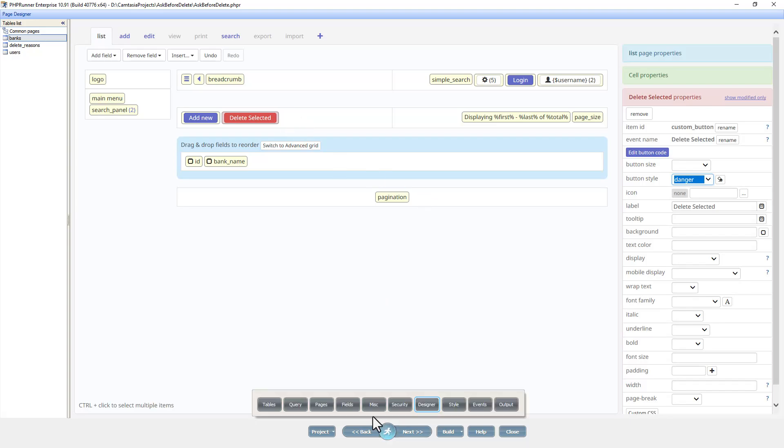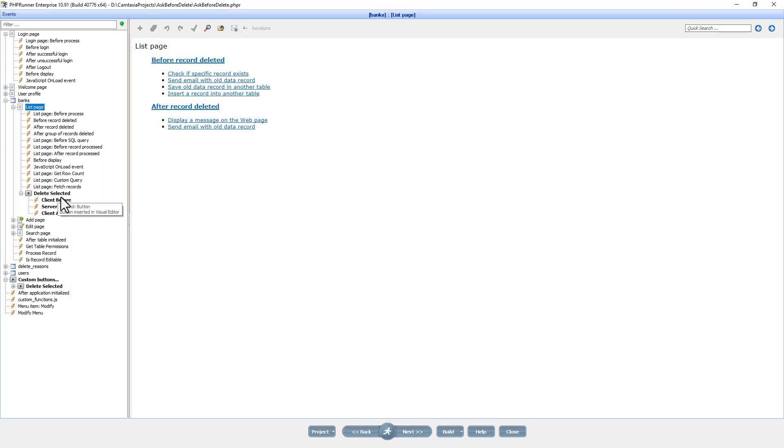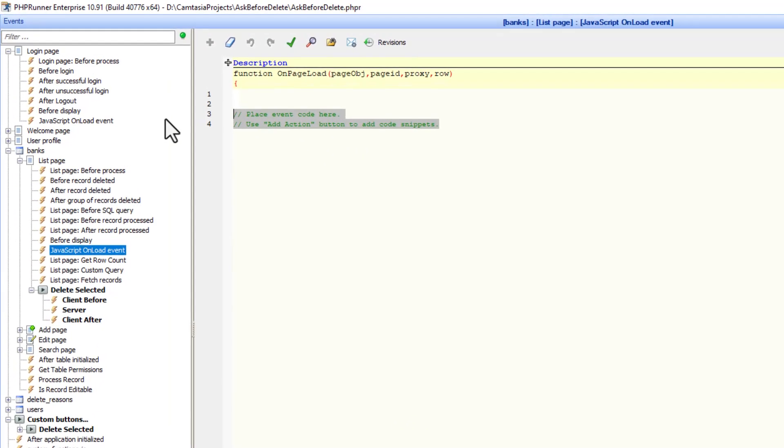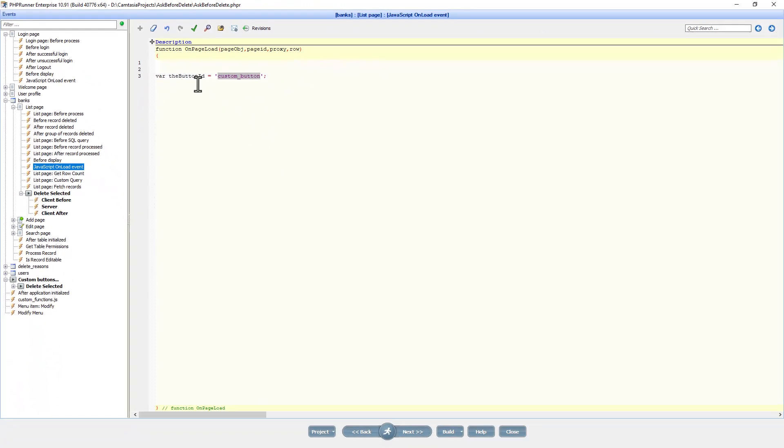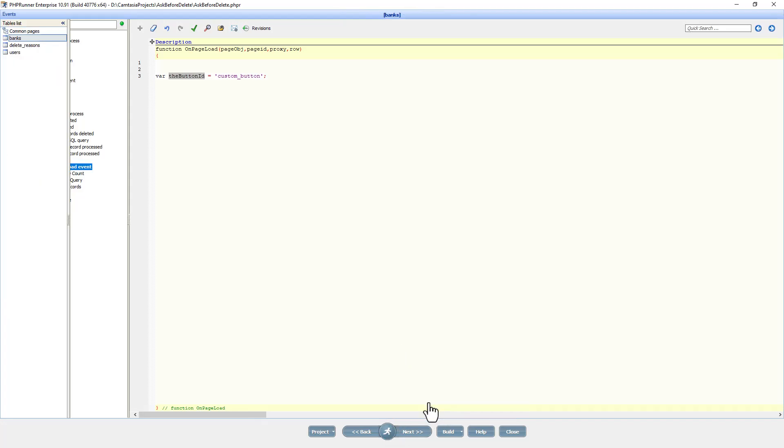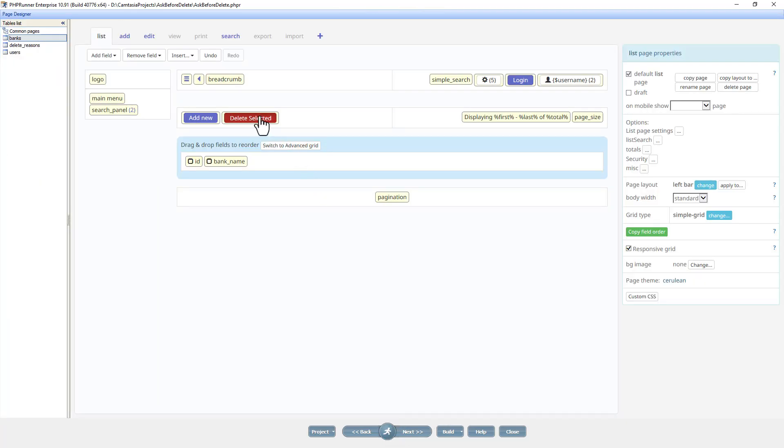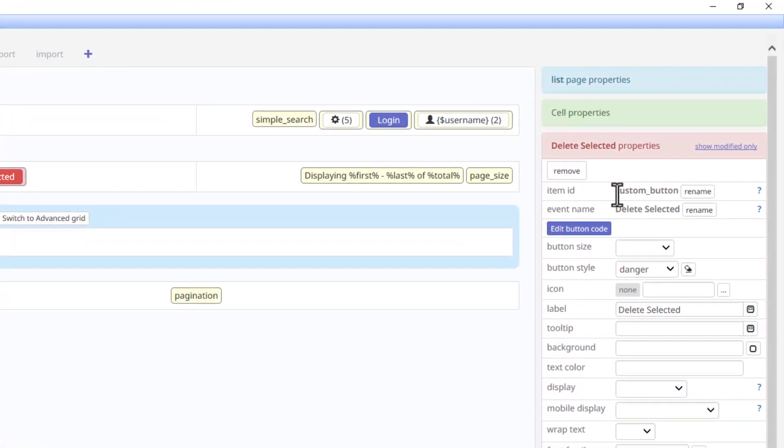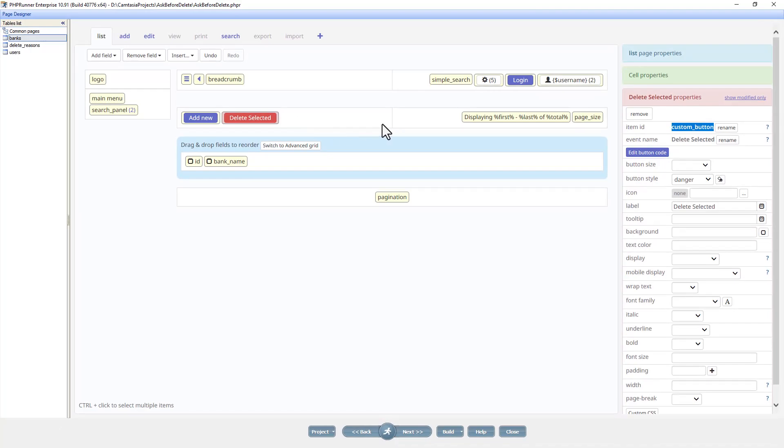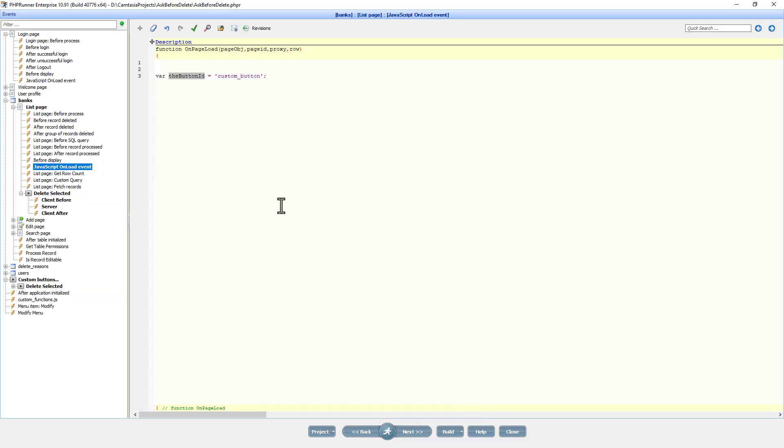Let's just go to the events page on the banks. JavaScript onload event. And here I'm going to create a variable with the custom button declared. Let me quickly just show you on the designer page. When you select this button, the name of the button is actually showing up over here. In your case, it could be custom button one, two, three, four, whatever, how many buttons you have on this particular page. In my case, I only have one. So, it's only custom button.